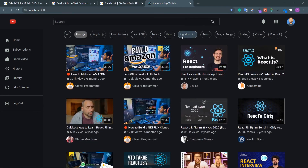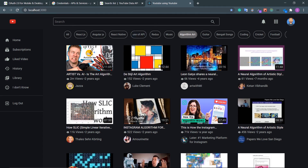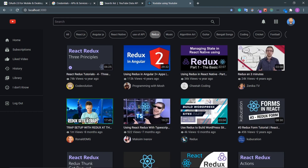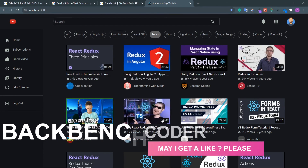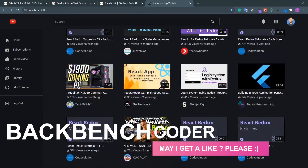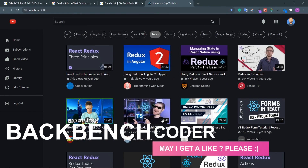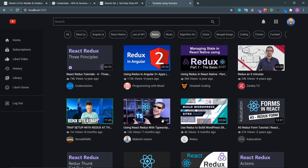Click on 'Algorithm Art' — these are all the videos related to algorithmic art. Click on 'Redux' — the categories bar is ready. In the next video we are going to paginate our home screen, which is one of the challenging parts of this project. See you in the next video. If you're enjoying this project, please hit the like button — it gives me a lot of motivation. Bye!